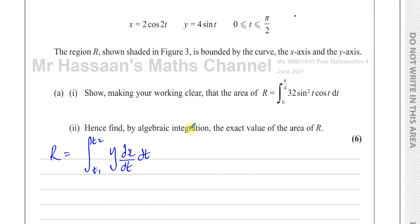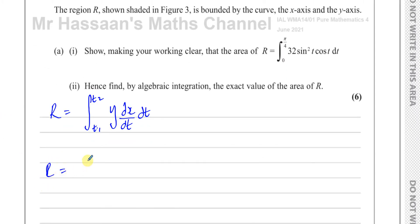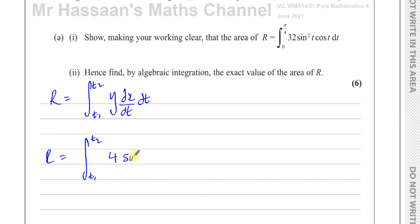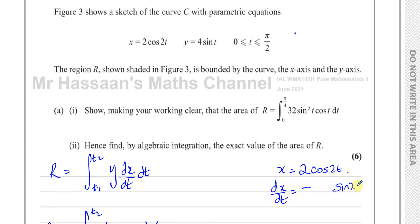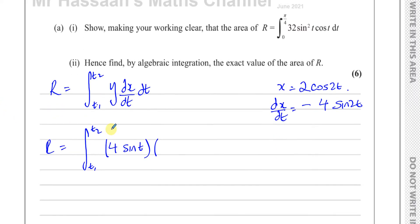Now I'll replace everything. y equals 4 sine t, so I put 4 sine t in. Then I need dx/dt. Since x equals 2 cosine 2t, differentiating with respect to t gives: cosine of something becomes negative sine of something, so it's minus sine 2t, multiplied by the 2 outside and the inner derivative 2, giving dx/dt equals minus 4 sine 2t.